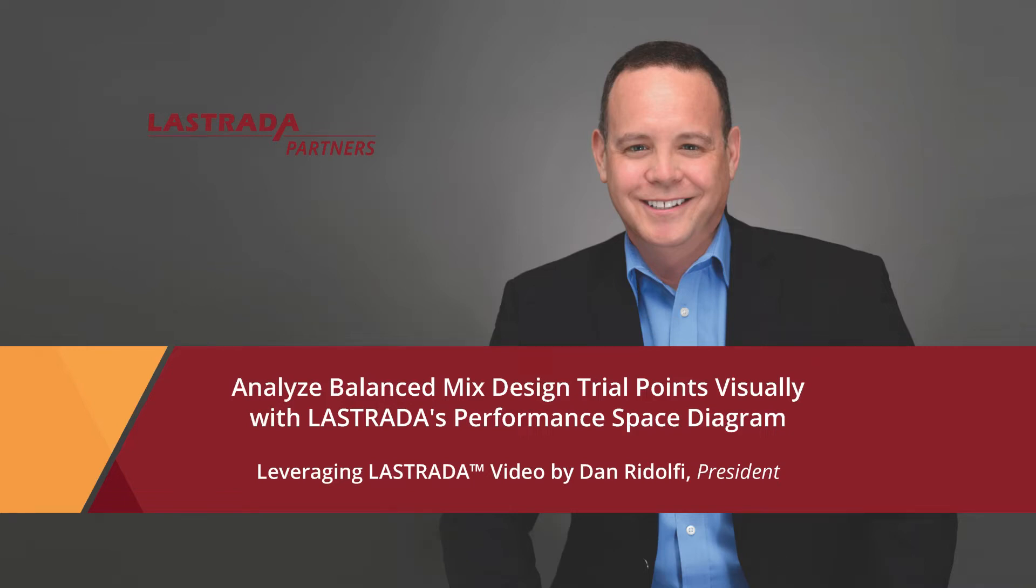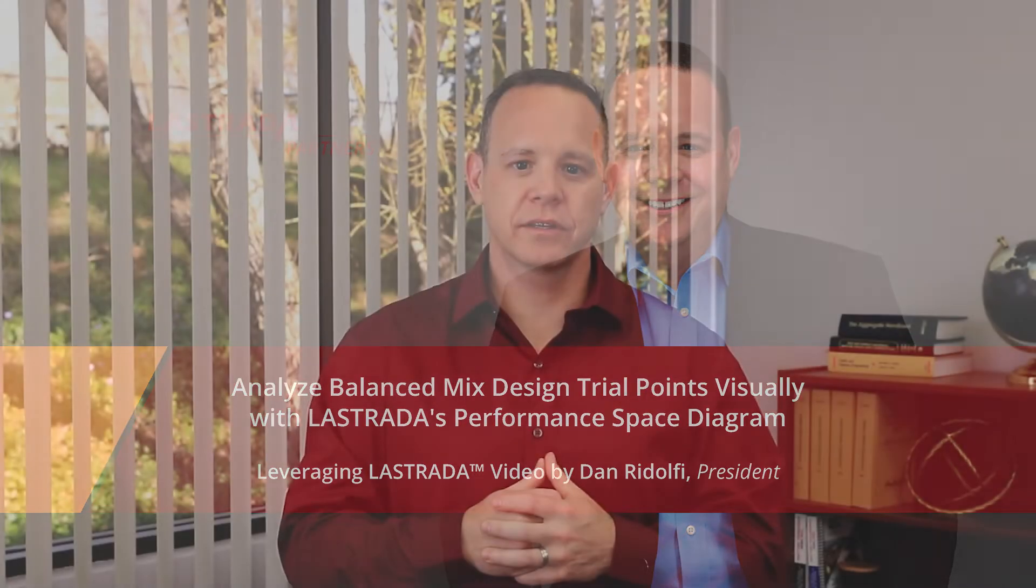Developing a balanced mix design includes adjusting a lot of variables like aggregate products, aggregate gradation, virgin binder content, virgin binder grade, wrap content, rejuvenator, rejuvenator dose rate, and a long list of other potential variables.